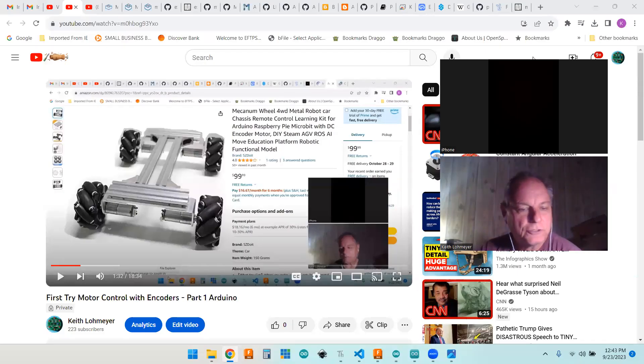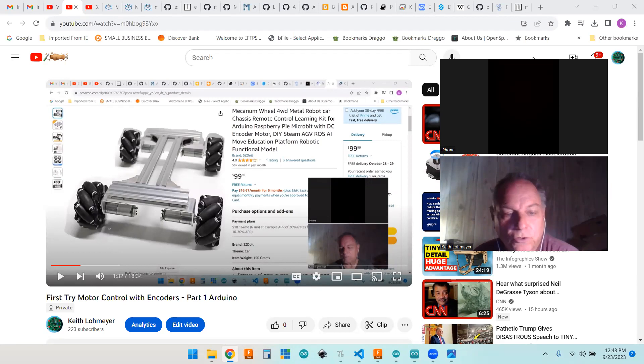Hi, this is part two of my motor control with encoders investigations.